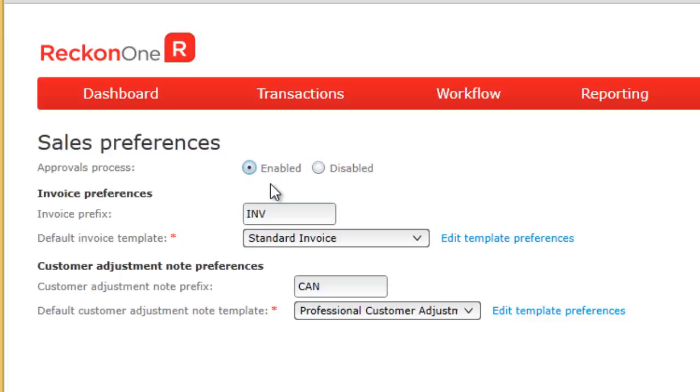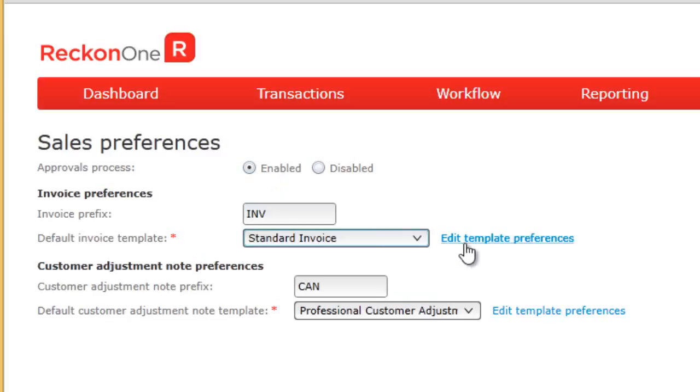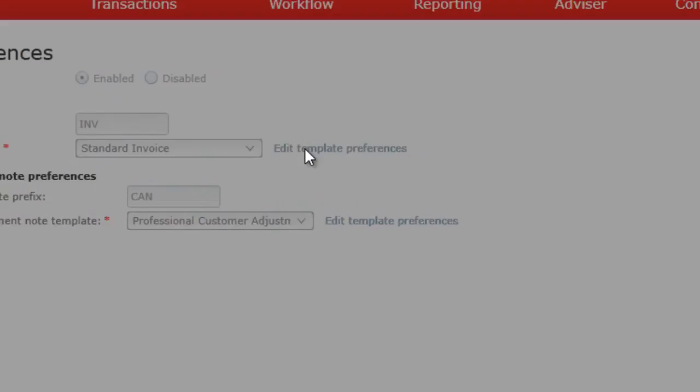Next, select a default invoice template by clicking on the drop-down menu. Click on Edit Template Preferences to modify the contents of the template.